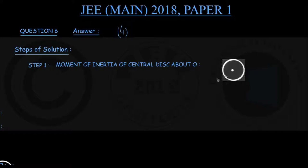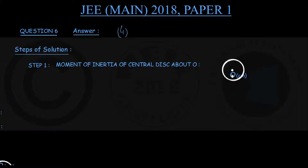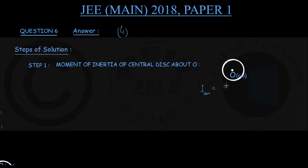Here is the figure of the central disk. The center of the disk is the point O, which is also its center of mass because the disk has uniform mass distribution. For a disk of mass m and radius R, the moment of inertia about an axis passing normally through point O — meaning the normal to the disk points toward the viewer — is given by the standard formula: (1/2)mR². That is step number 1.